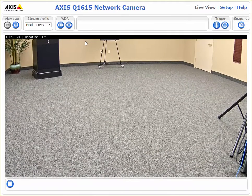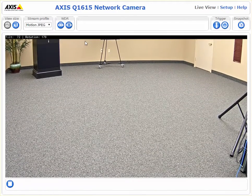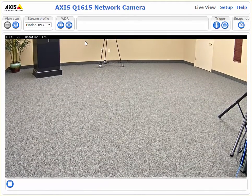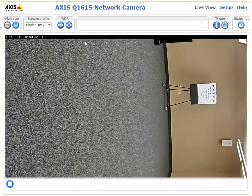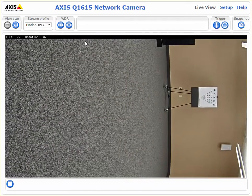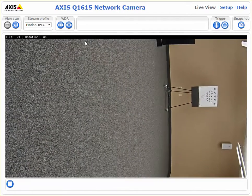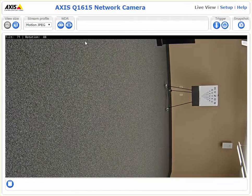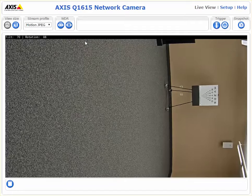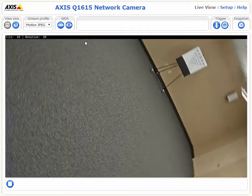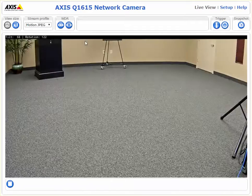We'll also see that if we rotate the camera on its other axis, we will see the rotation change in degrees. So it does work in both directions — we have both tilt and rotation.